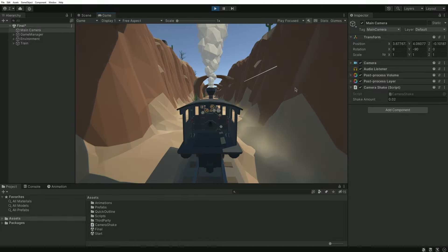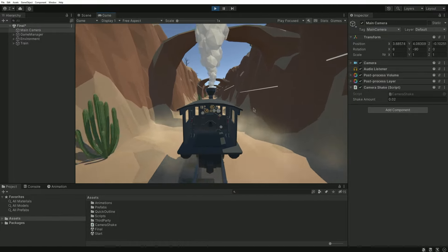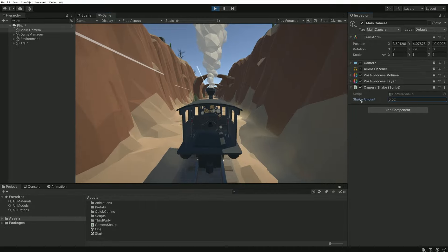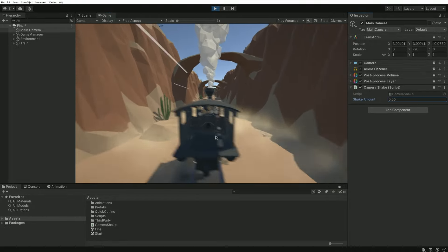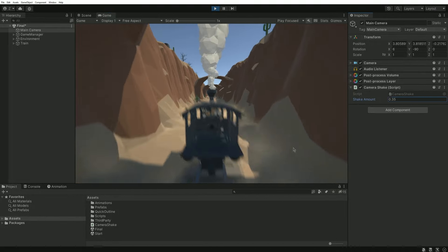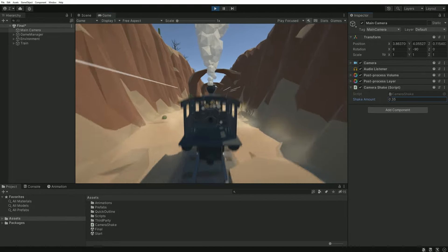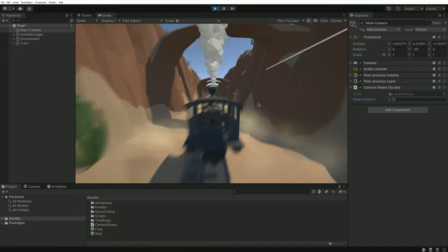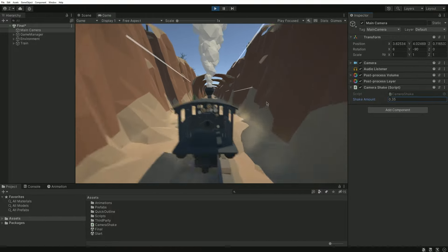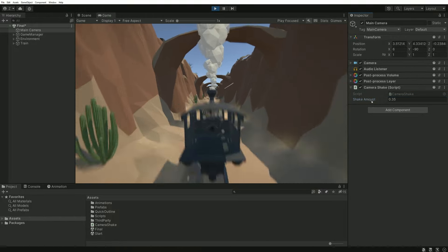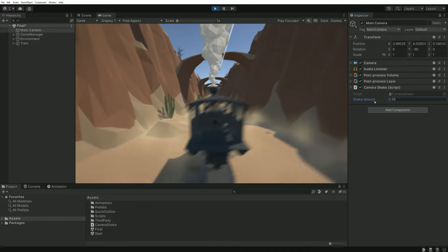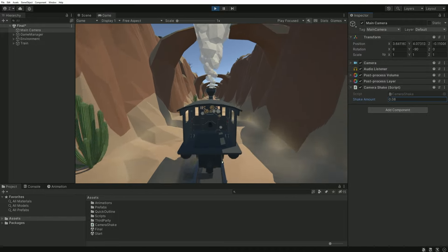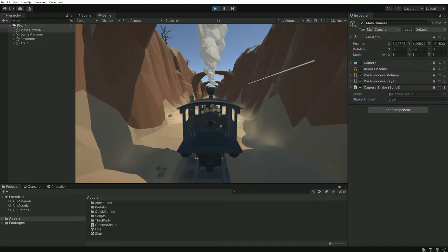If you think the shake amplitude is too low or too high, just change the shake amount value in the inspector. As you can see here, 0.35 is already particularly powerful and I really recommend that you don't go above this value. Because the epileptic seizure is guaranteed.